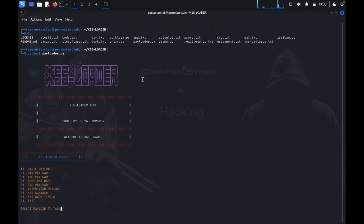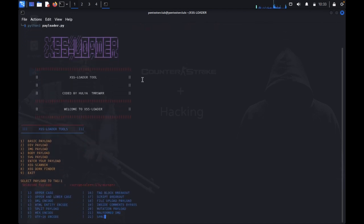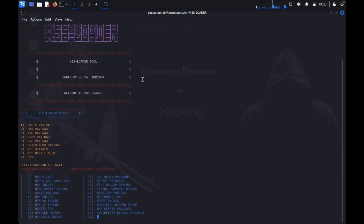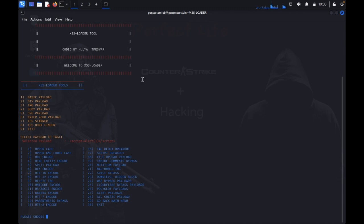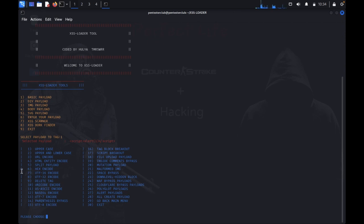We want to get the basic type of payloads, so you can type 1. You get options here: uppercase, upper and lowercase, URL encode, HTML entity encode, split payload, XOR encode, UTF-16 encode, UTF-32 encode, delete tag, and unicode encode. So you get multiple encoding options.